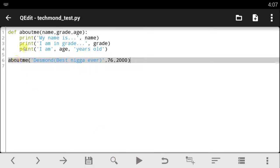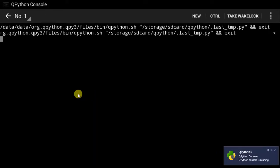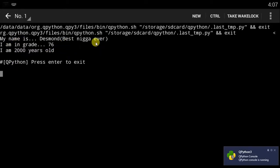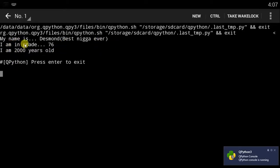So, this is the function. This is it right here. So, I have to run my function. I pray this does not give me any errors because I don't know where I'll correct it from. Okay. Yeah. It says, my name is Desmond, best n-word ever. I am in grade 76. I am 2,000 years old.